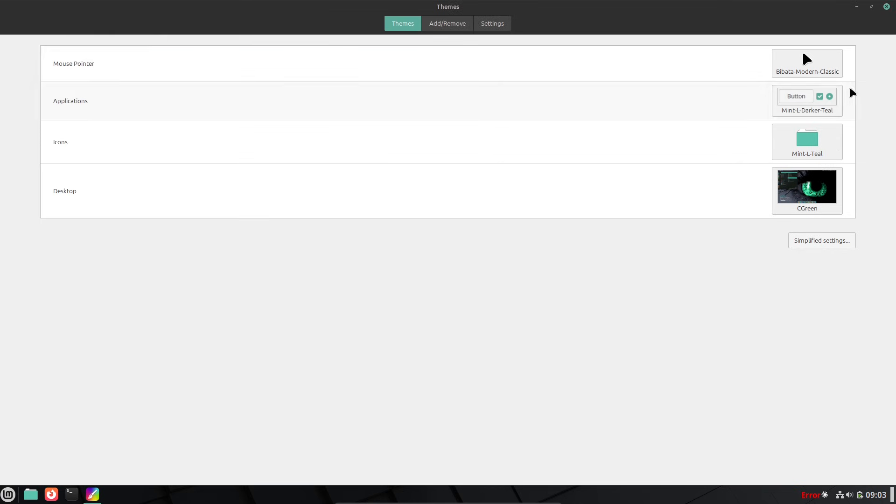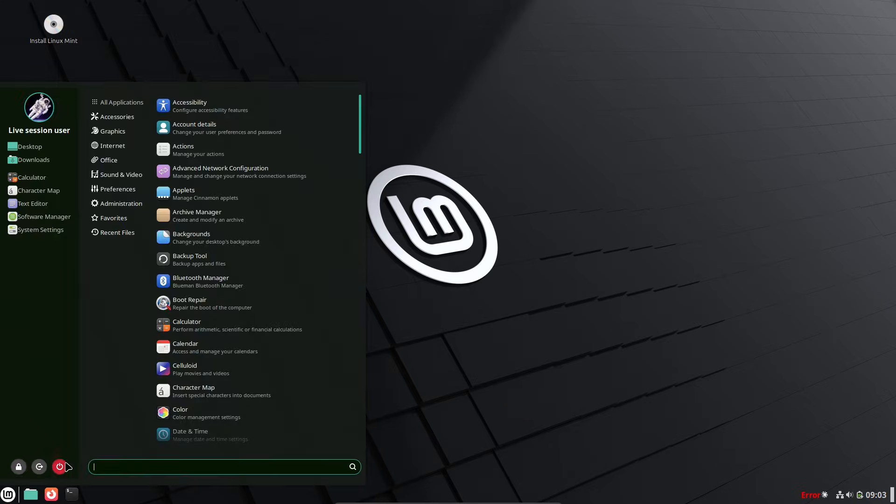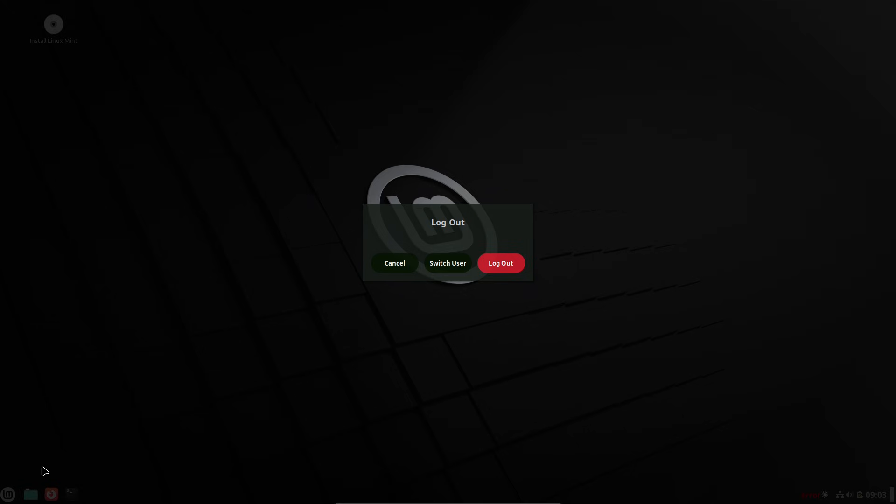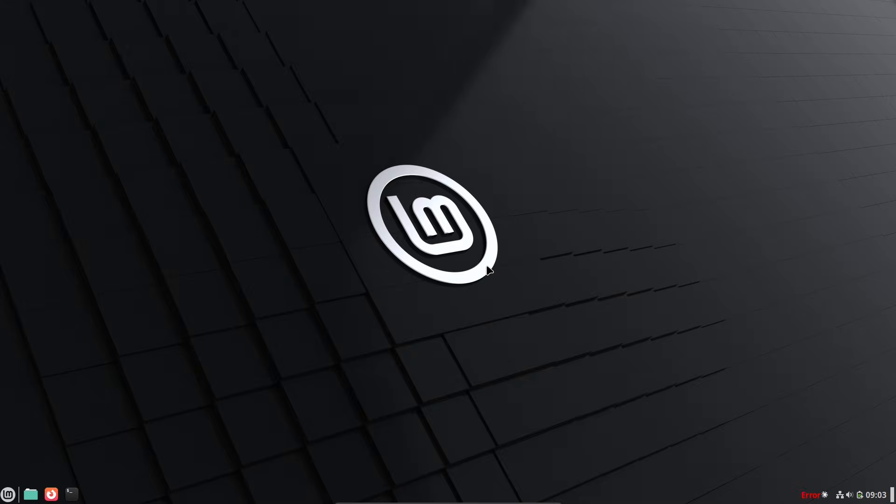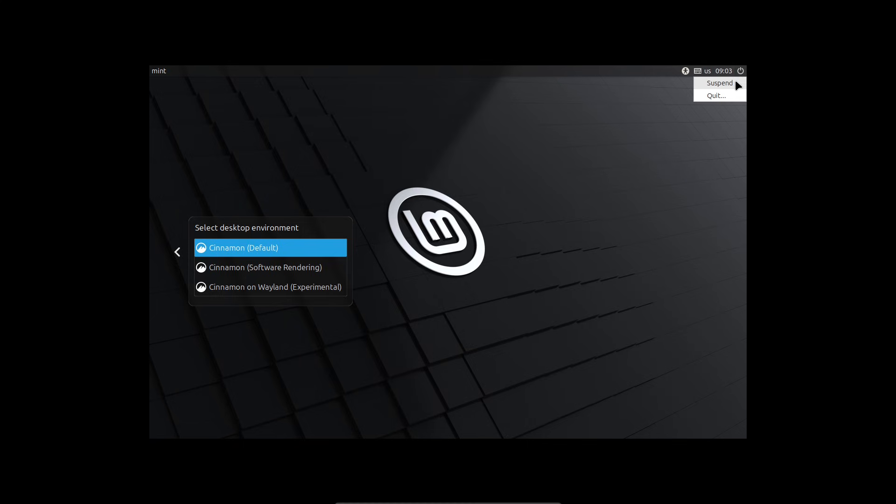So, what do you think? Have you tried Linux? Drop your thoughts in the comments. Like if this helped. And subscribe for more tech tips. Thanks for watching. See you next time. Peace out.